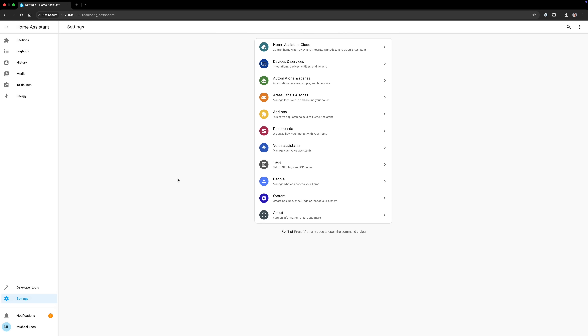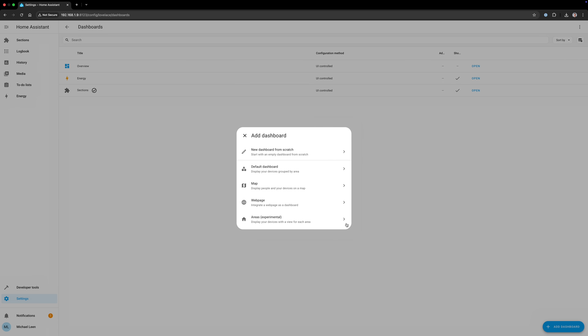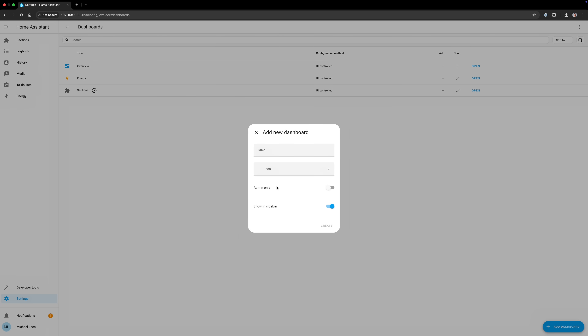To give it a try, select Areas when you add a new dashboard. Just remember that it is experimental, and the developers are looking for your feedback to continue to improve it.